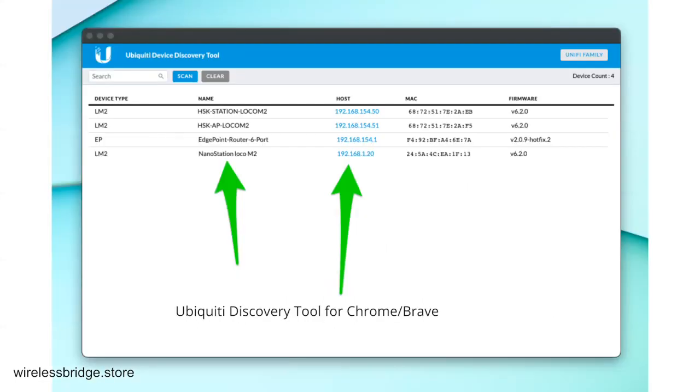The first thing you want to do, if you don't have them set as default, you would want to download this Ubiquiti Discovery Tool for Chrome or Brave. It's just a little Chrome app you install on your web browser. It helps you find all Ubiquiti devices on your network fairly quickly.